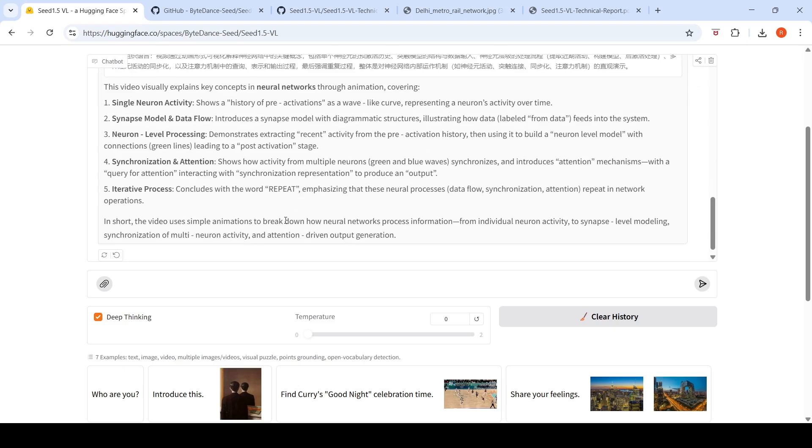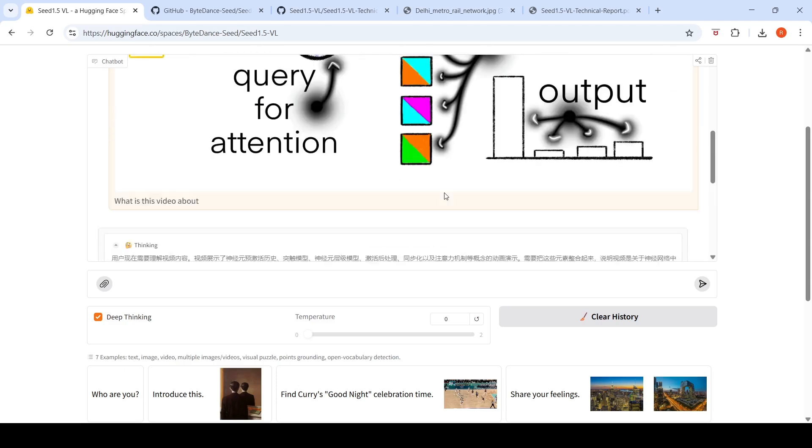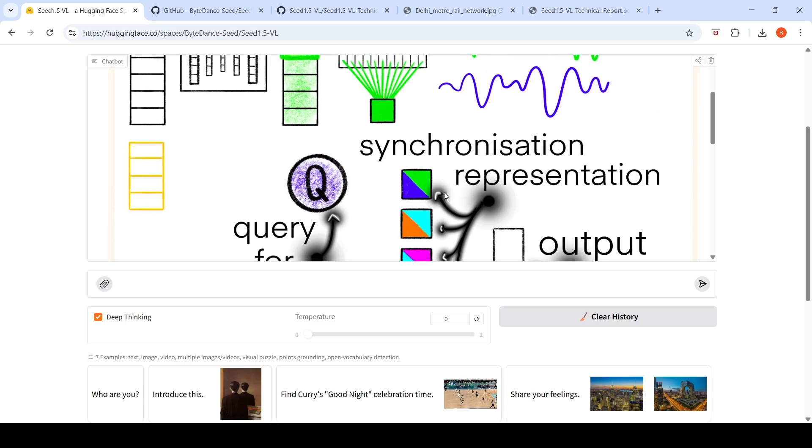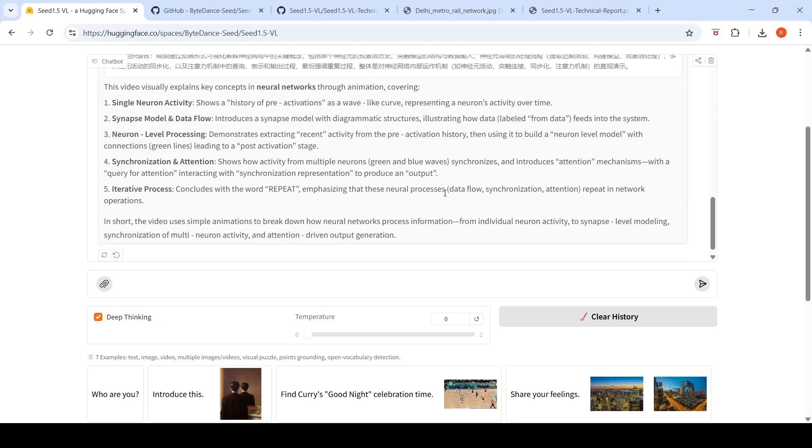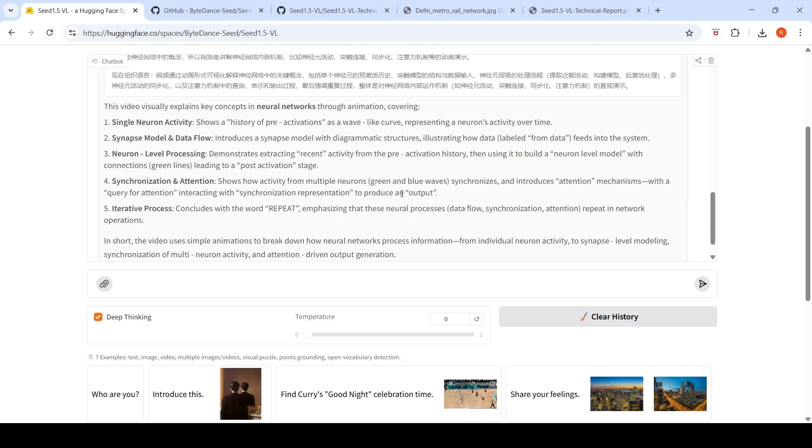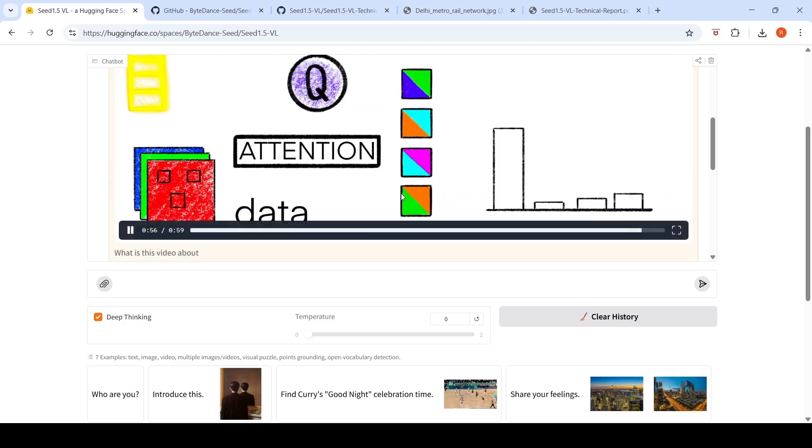It uses simple animations to break down how neural networks process information. There's a new type of neural network which probably it's missing out, but otherwise it's capturing the animation part of all the things explained in the animation quite well.